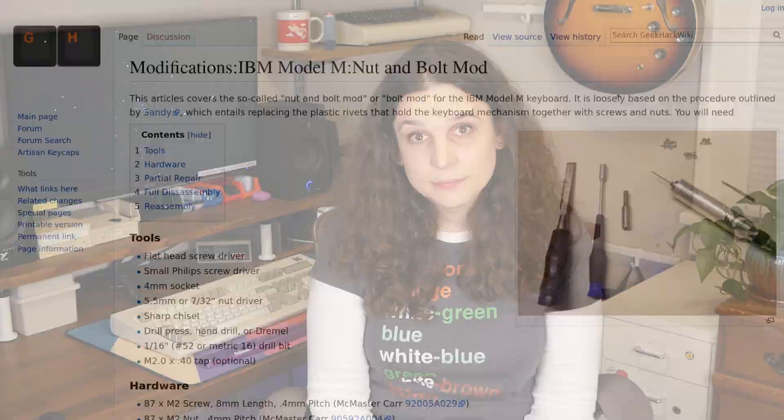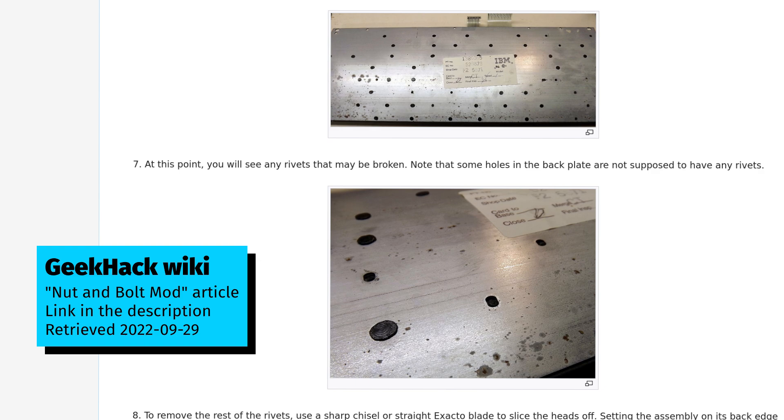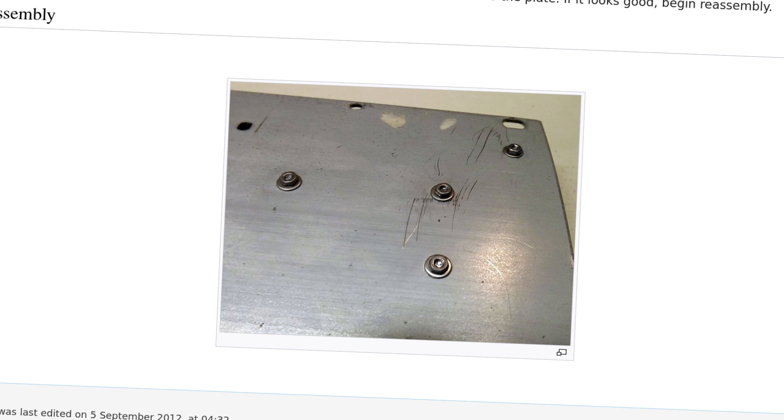I decided against a total teardown of the keyboard, mainly because the keys are currently working just fine. I figure I'll wait on a total teardown until I decide to bolt mod the keyboard, which I'm sure is coming. For those that don't know, bolt modding is when you remove the plastic rivets inside the keyboard and replace them with metal bolts, which some folks say helps improve the experience. There's some debate about that, so leave me a comment if you think I should do it — I'm genuinely torn on the subject.